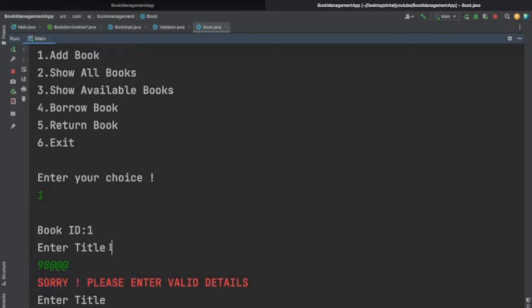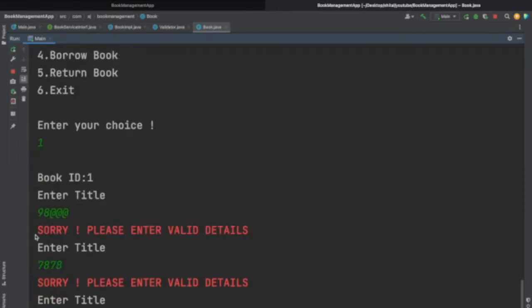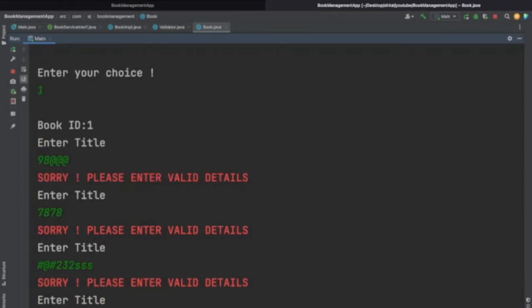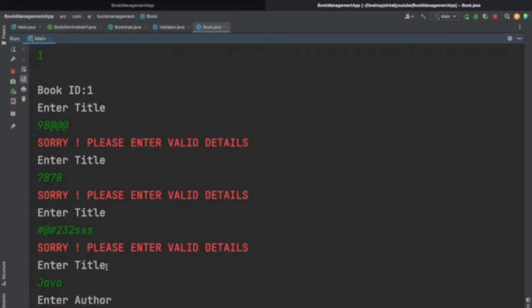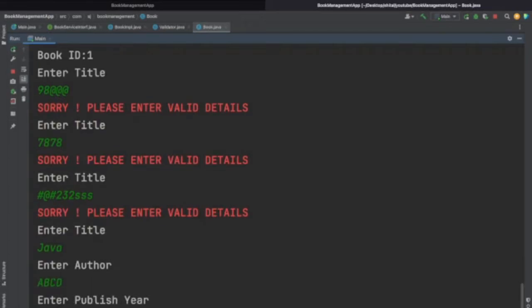The title validation requires a string and allows spaces, but if we enter digits only or any symbols or digit-character combinations it will not allow. So we must give a string only. Let's enter the book title as 'Java'. Then for author — the same validation applies: only strings and spaces are allowed. Let's keep the author as 'ABCD'. Then comes publish year.